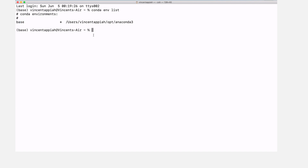There are other commands you can use — these are things I have covered in other tutorials, so I'll leave some useful links in the description box. From here you can install software and also remove software if you have some installed in the base environment. But for now, because this is a new installation, there are no tools installed yet.